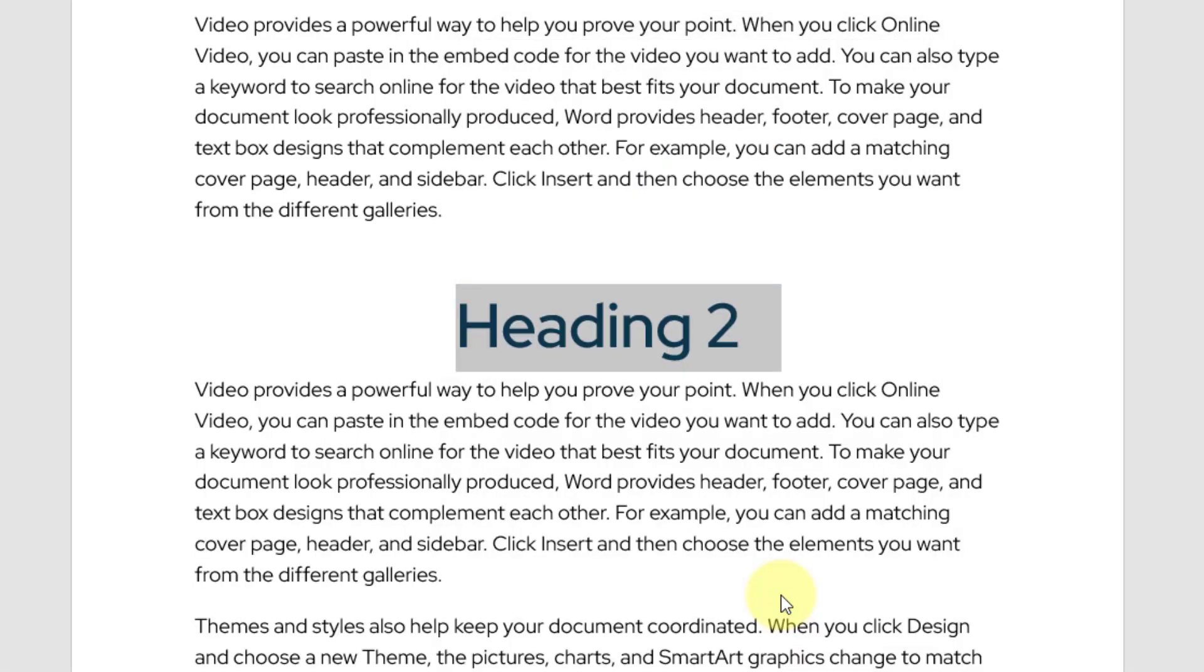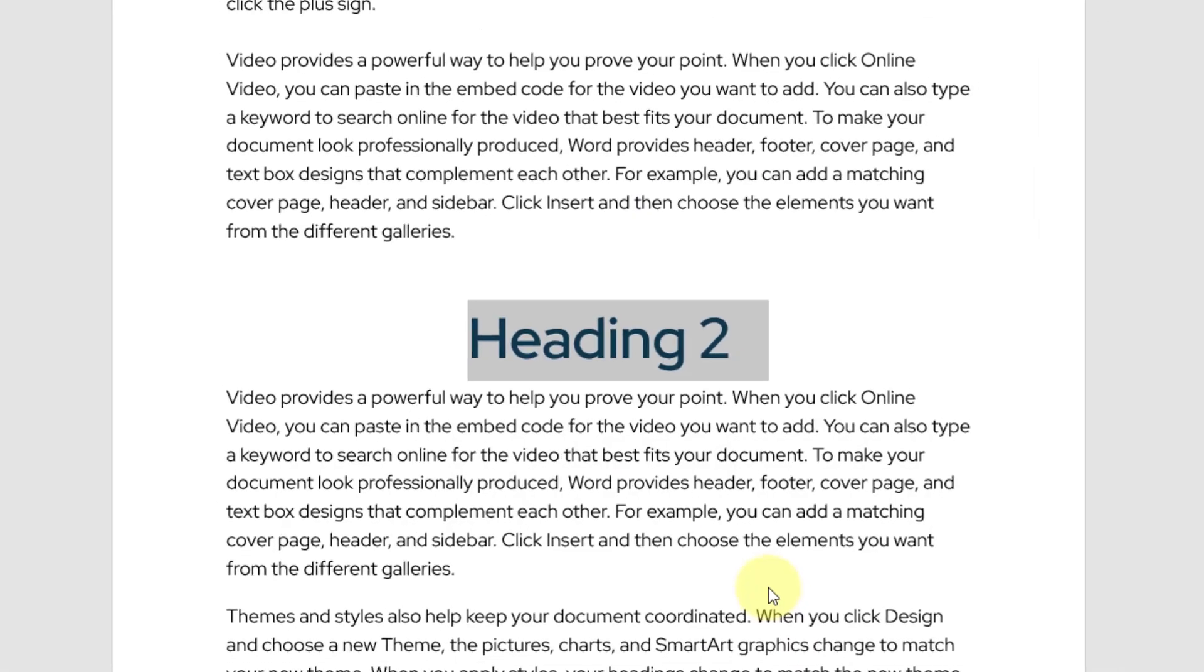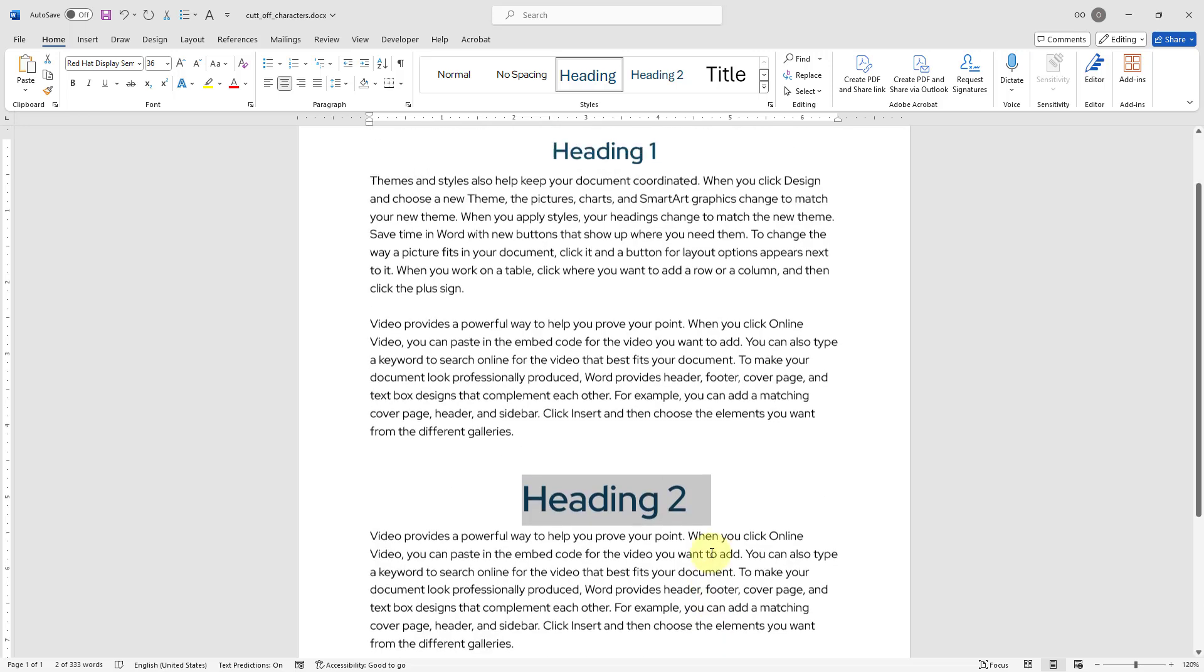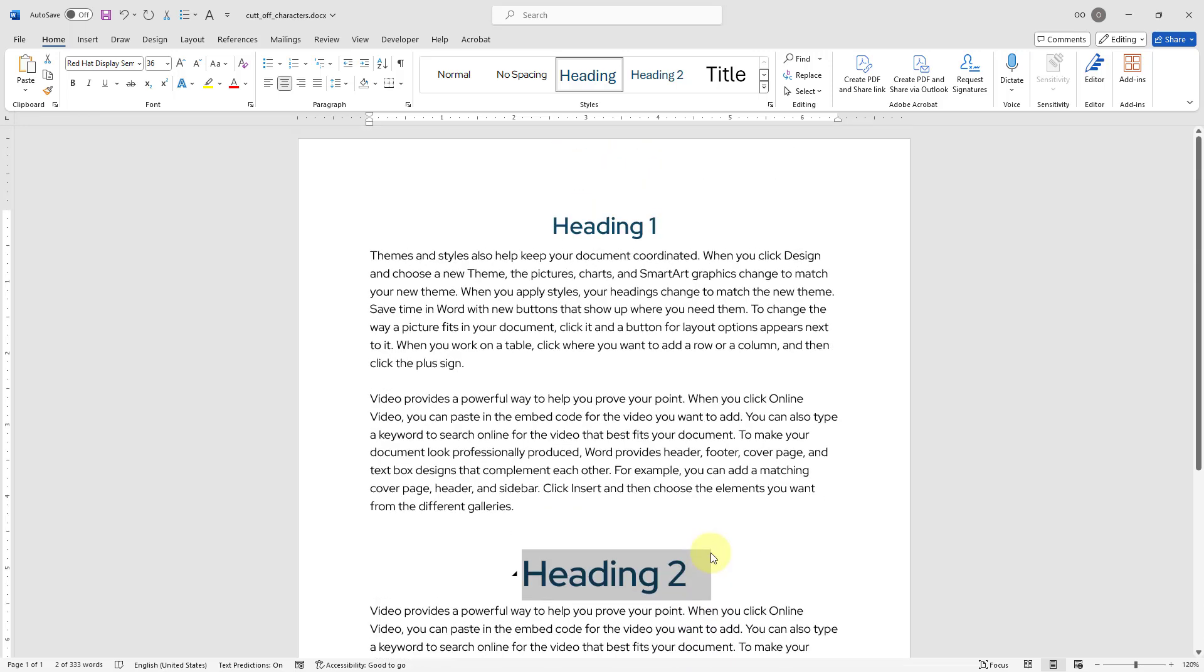And it worked for my heading number 2 text as well. This is how you would solve the missing or cut off character issues in your Word documents. Hope you have found this video helpful to improve your Word skills. Thank you for watching.